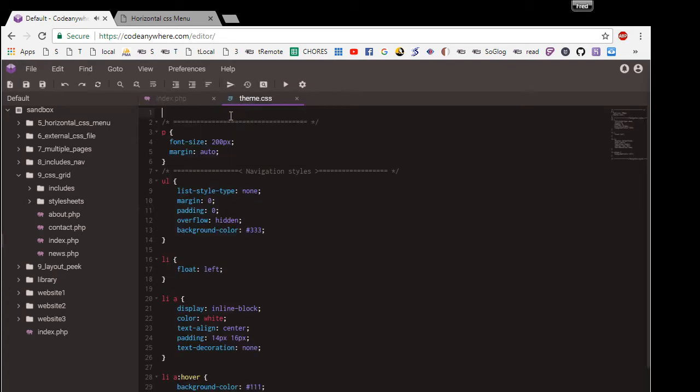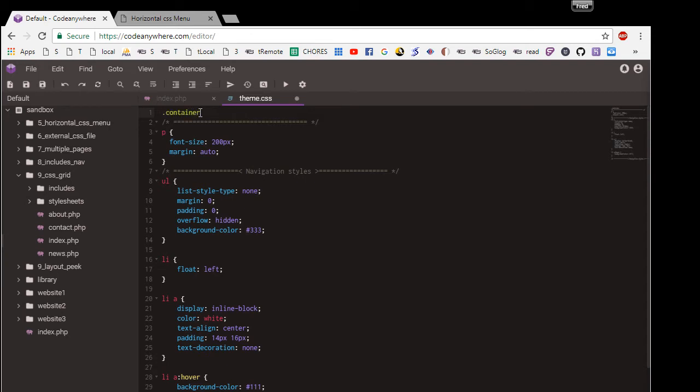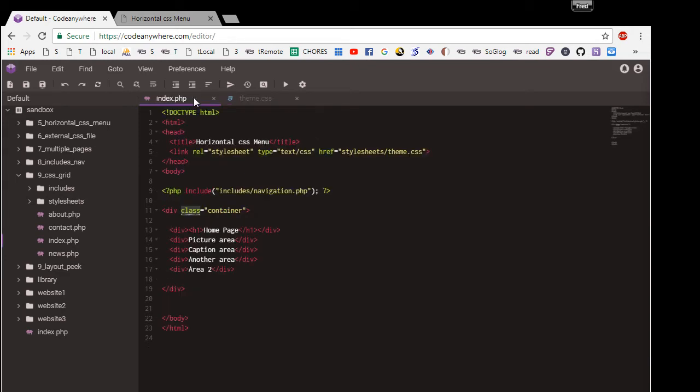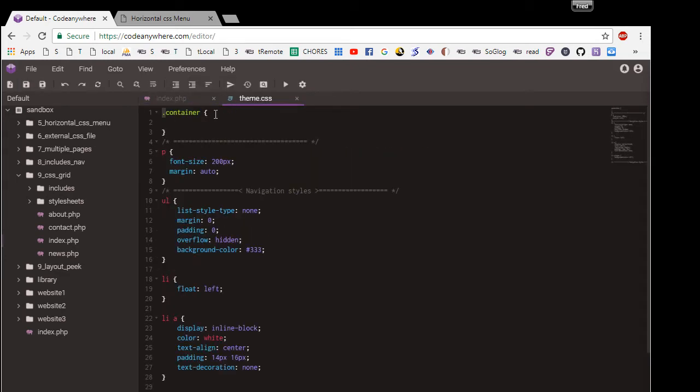If we go over here and create a container - and by the way, the reason I put a dot is because I'm using a class. If you call it a class then you have to put a dot. If you call it an ID then you have to put a hashtag.